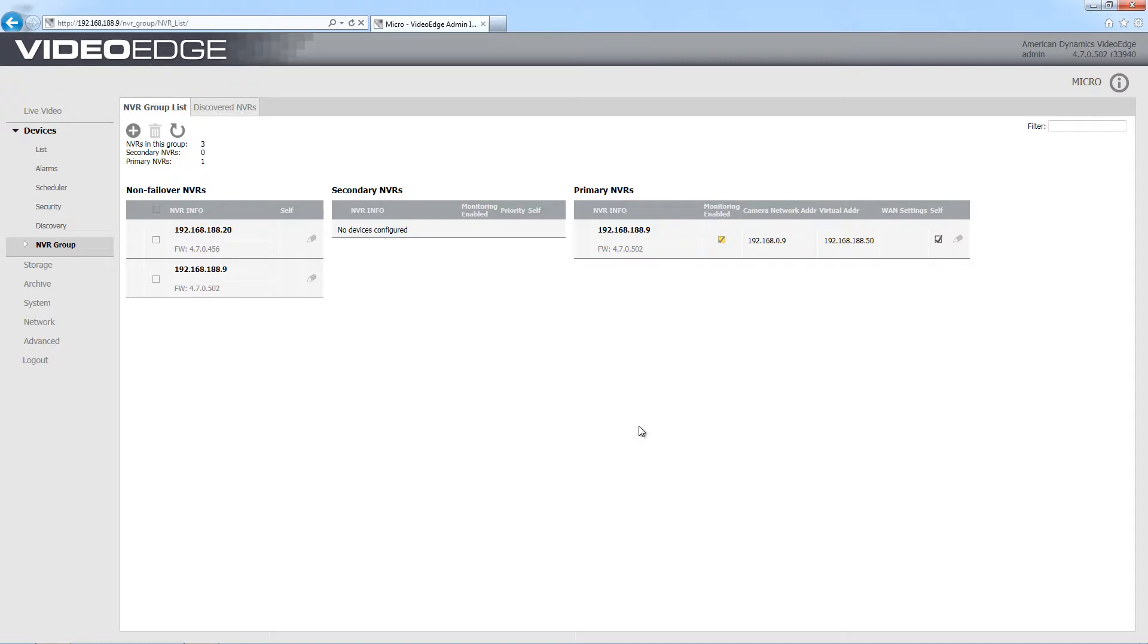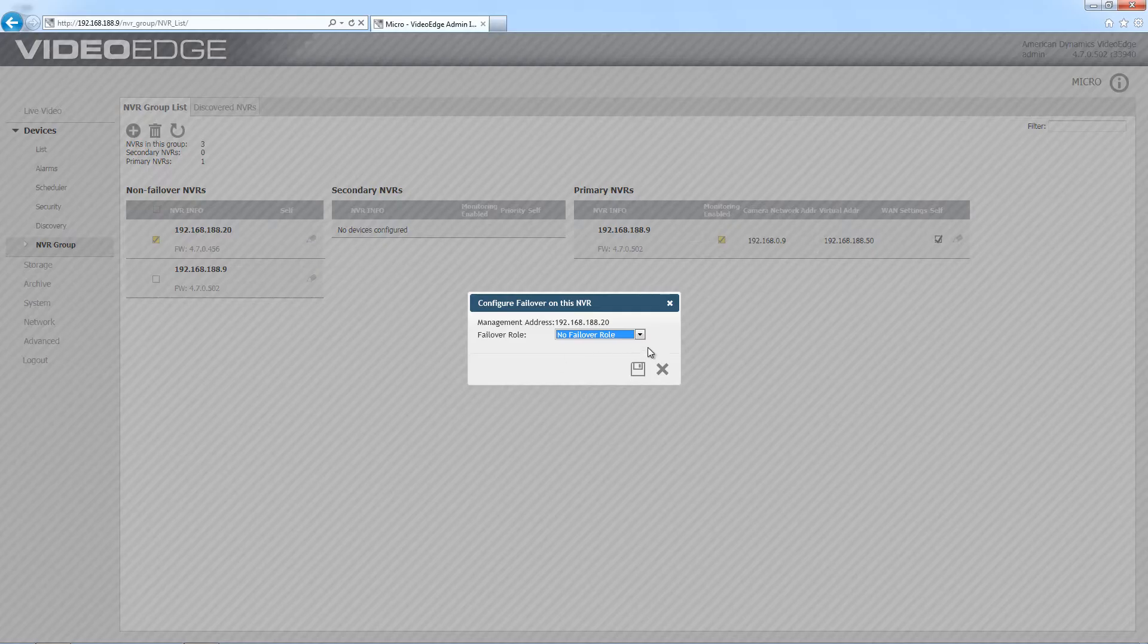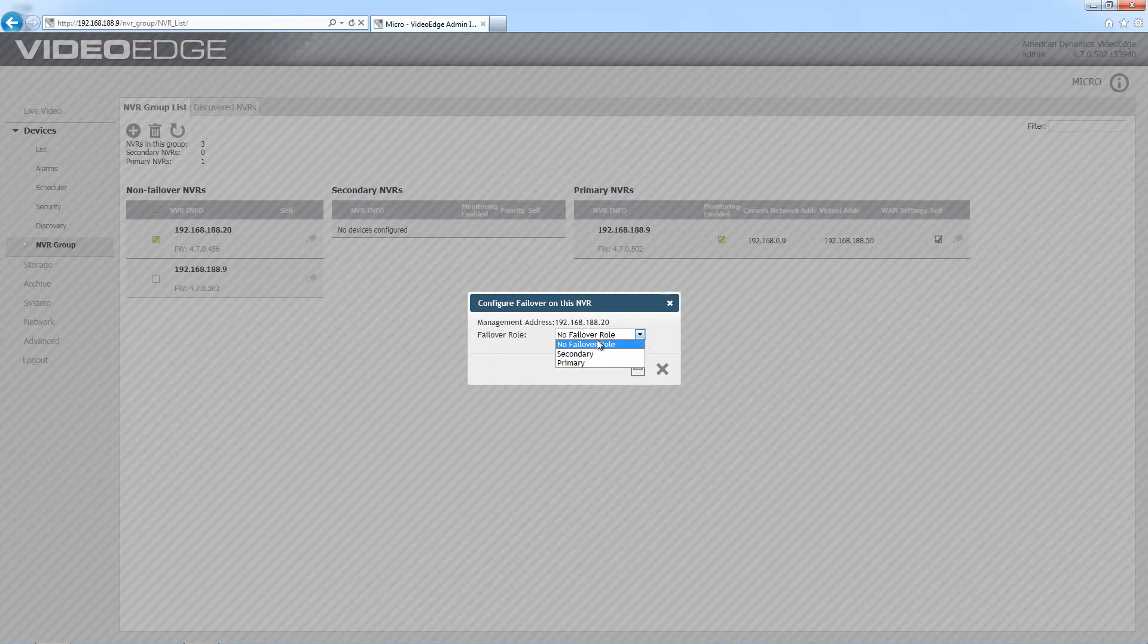That means I need to now configure a secondary NVR. Again I'm just going to choose the edit icon next to the one I want to be the secondary. Only this time I'm going to choose secondary from the failover role dropdown and I now have a priorities to select.